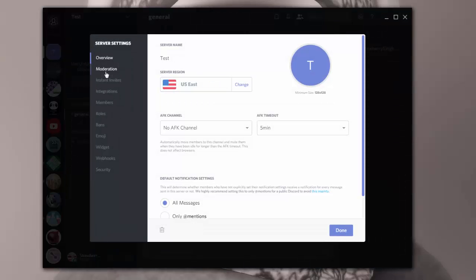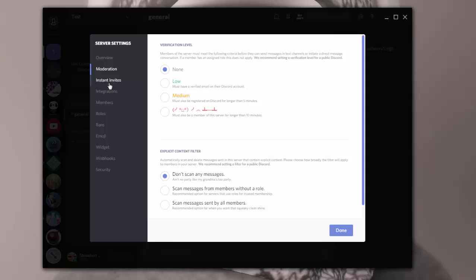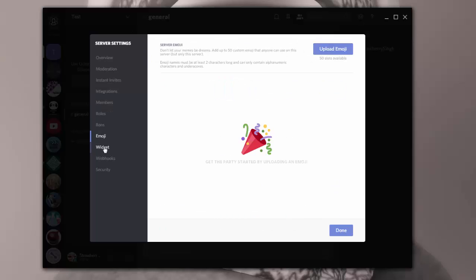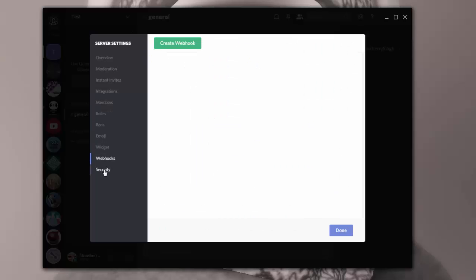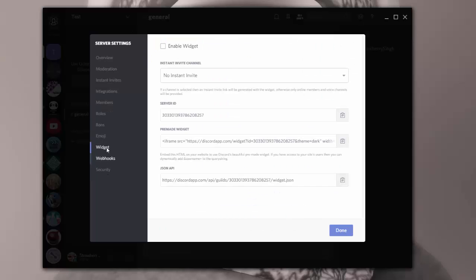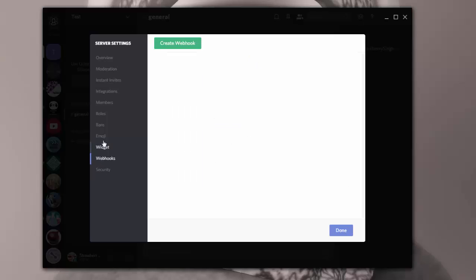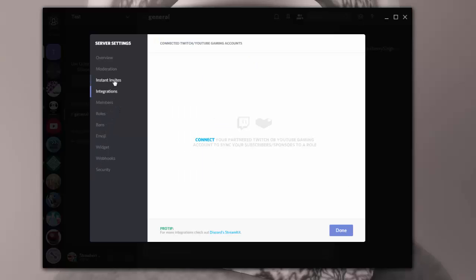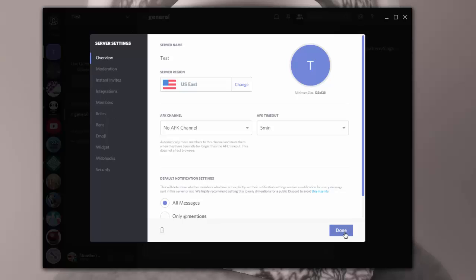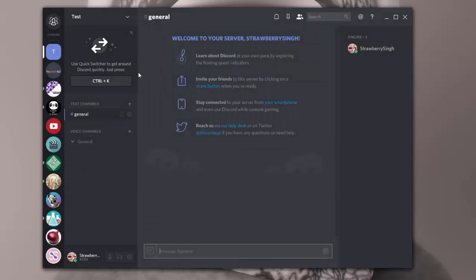Now when you have a new server, you always want to go into your server settings. And you want to go into all of these verification level, moderation, instant invites. You want to go through every single one of these settings to make sure you have it where you want it. A lot of the things I'm not going to talk about today, like webhooks and different integrations and so forth, because it's not something that's really mandatory to have a server and it gets more detailed. But there will be links to all of this on the Discord app website so you can learn more about it and use it if you'd like to.